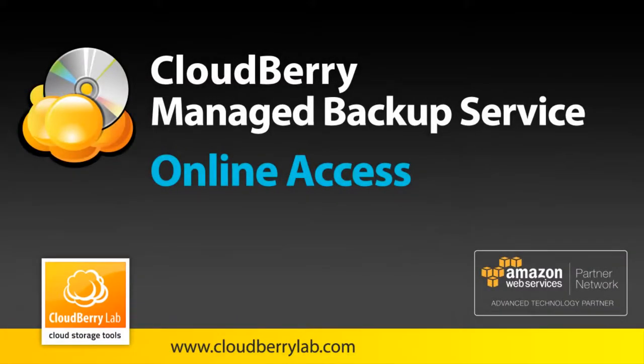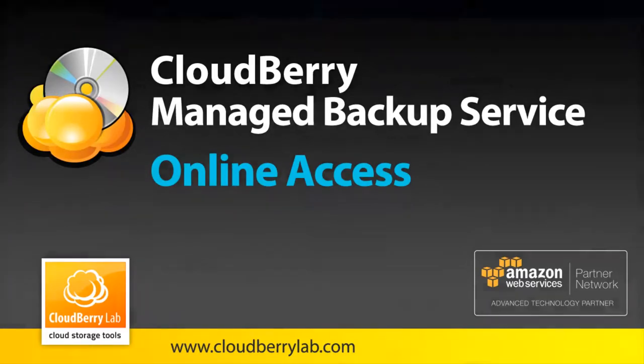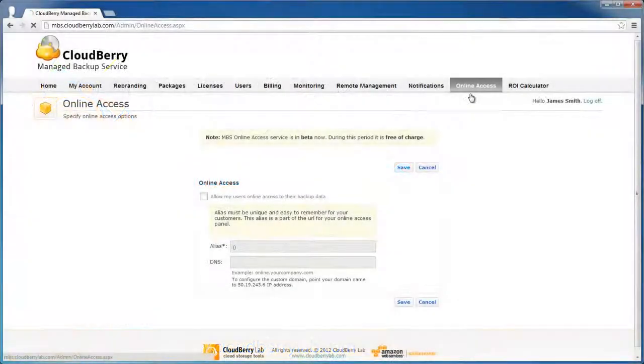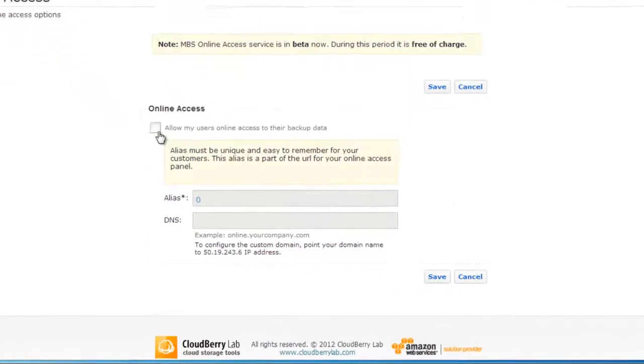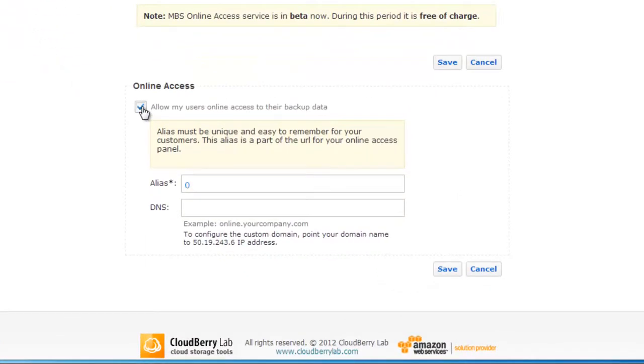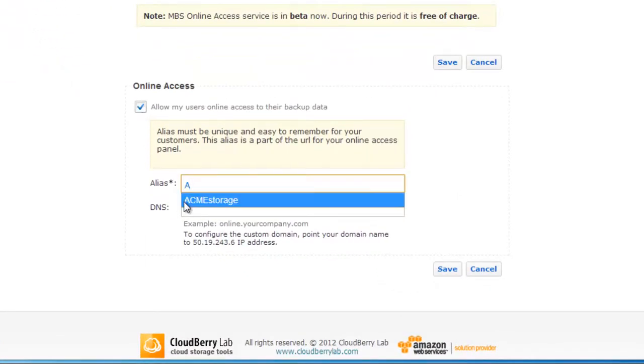In this video I will show you how to set up online access to your customers to their backup data. Let's go to the online access tab of Manage Backup Service Control Panel and check the checkbox allow my users online access to their backup data.